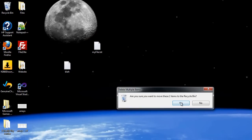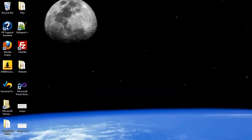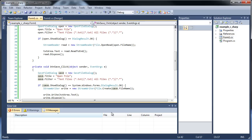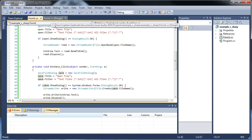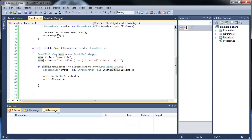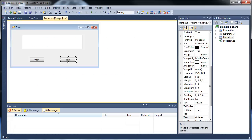So that's how you can open and save text files here in C#. I hope this tutorial was helpful for you, and I'll see you next time.